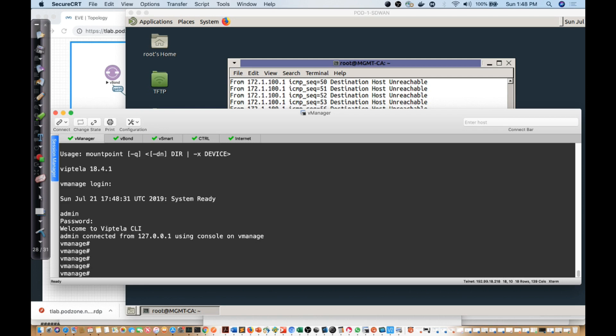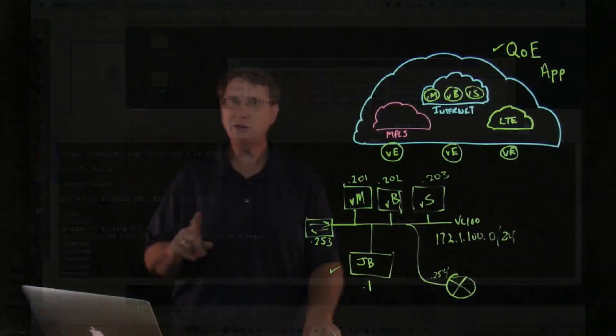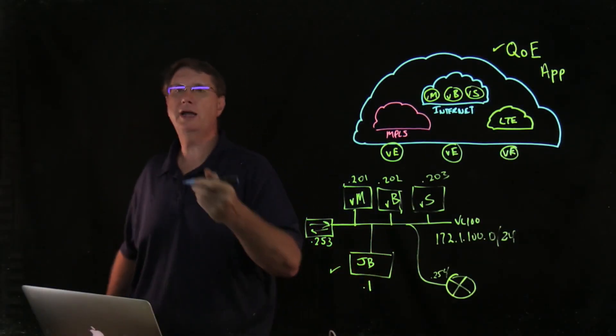I want to caution everybody at this particular juncture: this is not a router. This is a Viptela product called the vManage server. The whole goal here is to set it up so that we can interact with it and eventually set up all the other components — the vBond, the vSmart, and the vEdge devices. I'm going to go back to the lightboard to talk about these constructs.